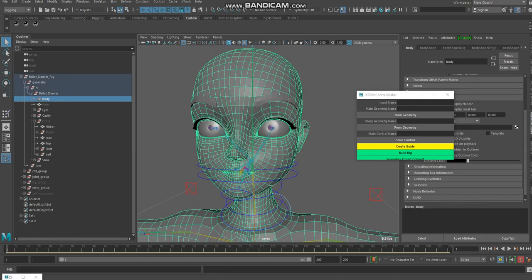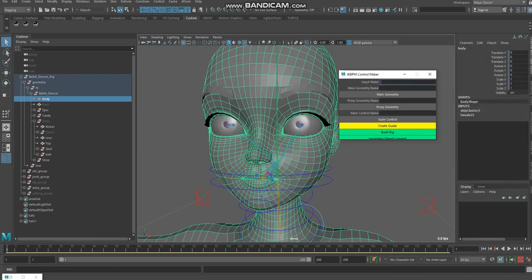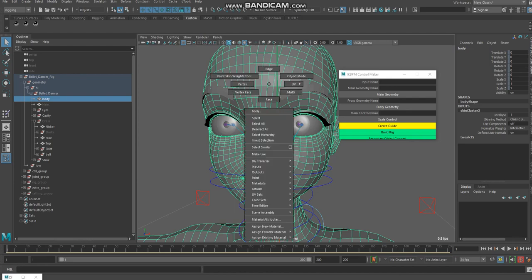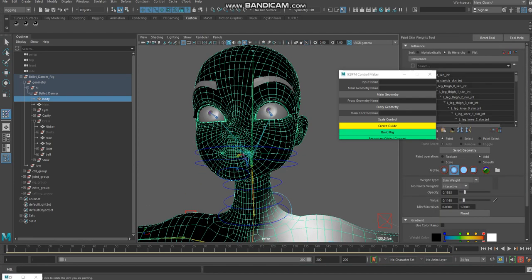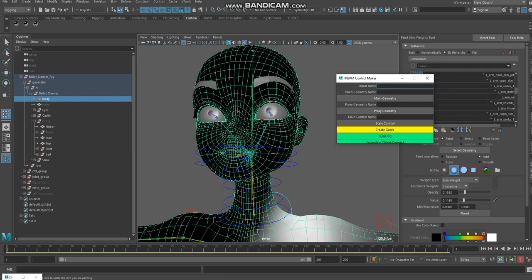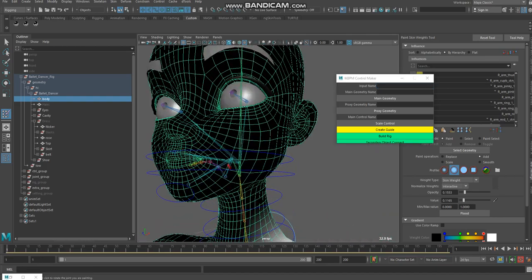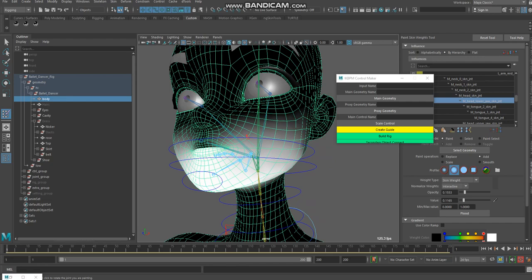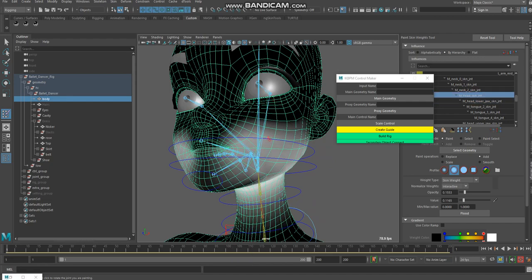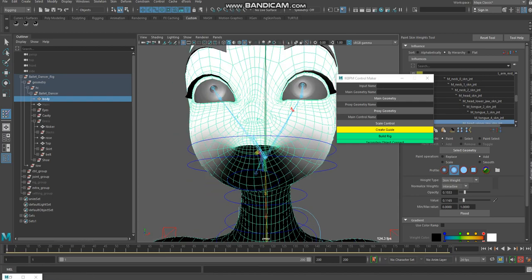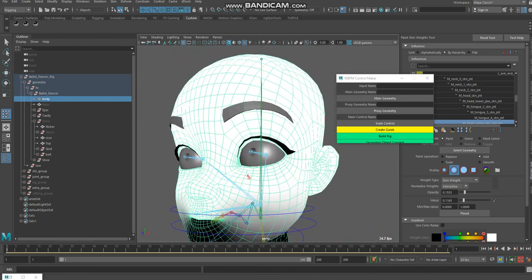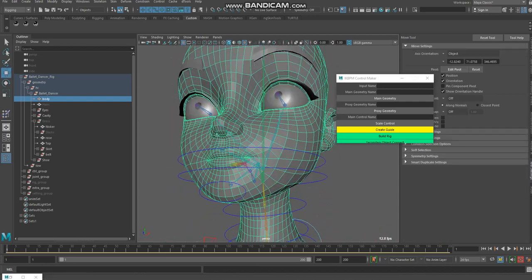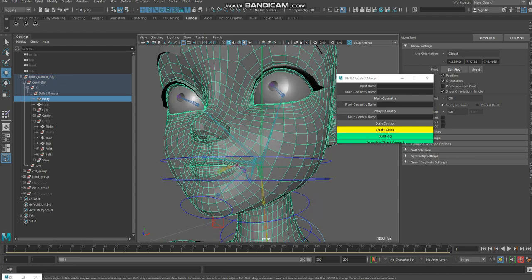This is the domain model for geometry, and it only has a skin cluster. Here I mentioned the joint skin weight for the head and upper head. If you check, upper head has only three weights.